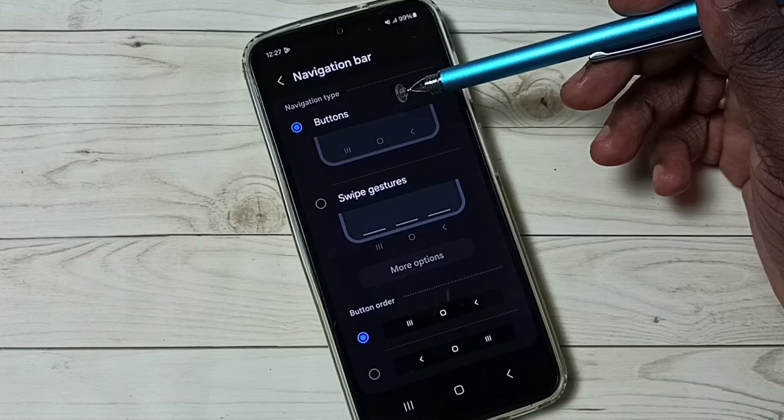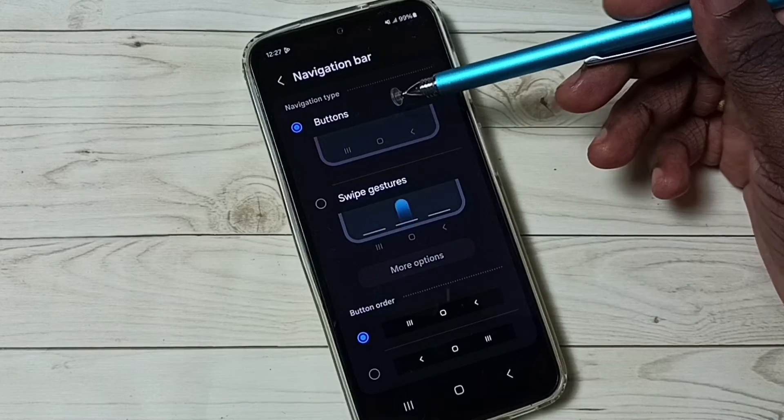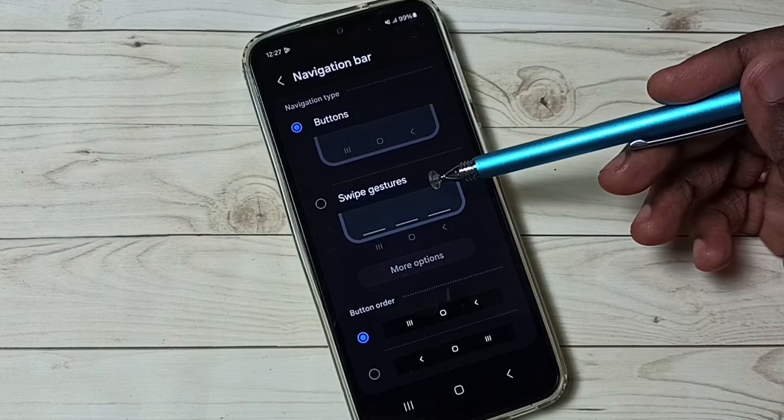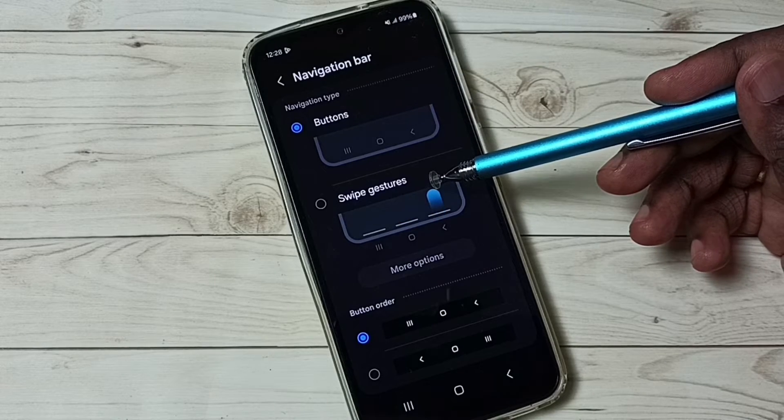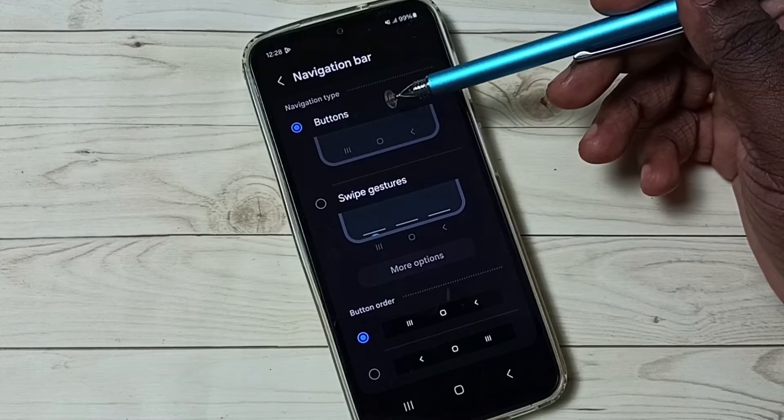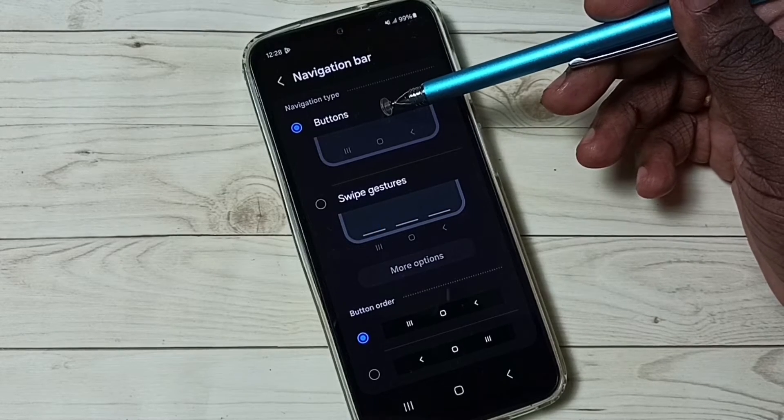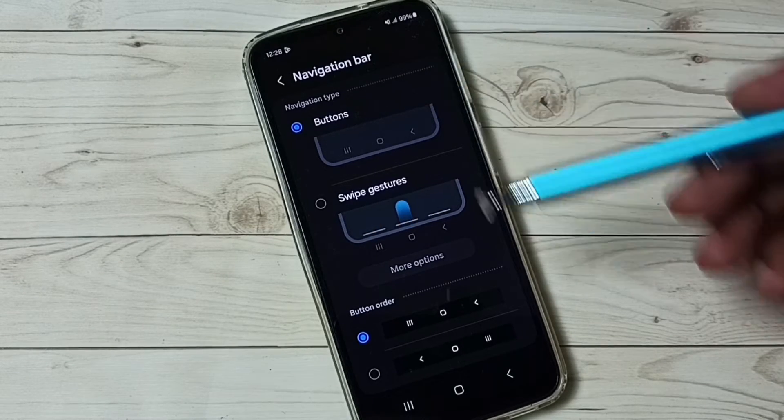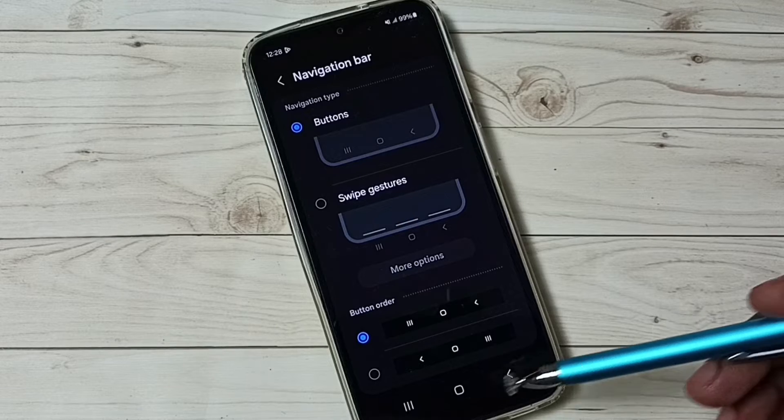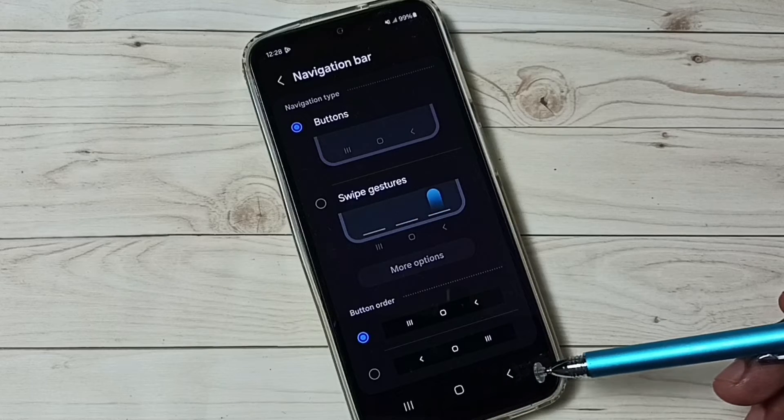Here we can see two options: buttons, then swipe gestures. Right now I am using navigation buttons. That is why we are seeing three buttons here.